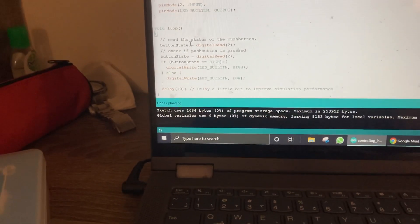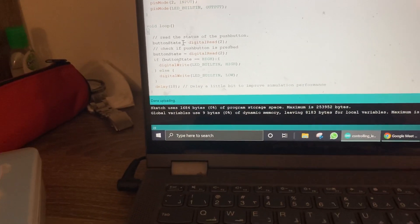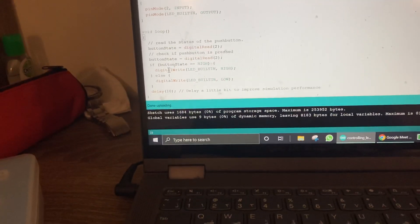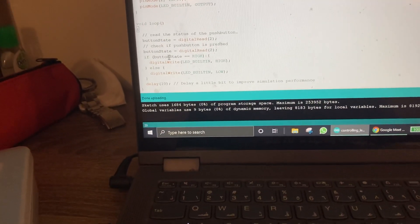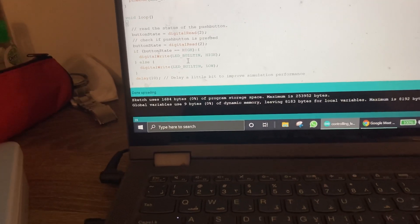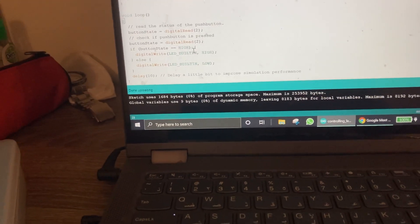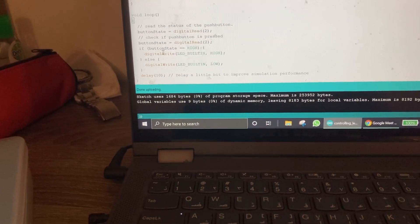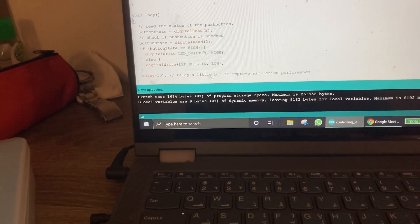Now we have to put an if statement. If button state equals high, that means if I'm pressing this, the LED should glow up.